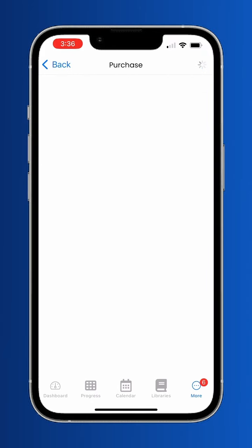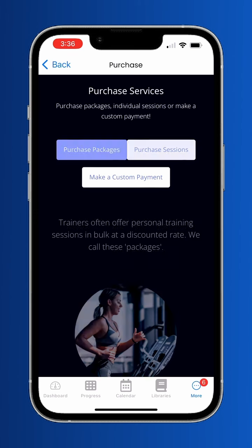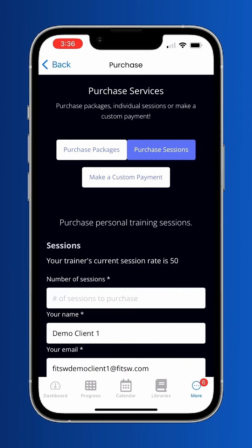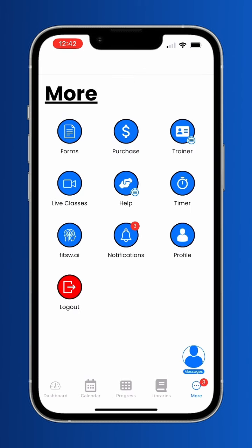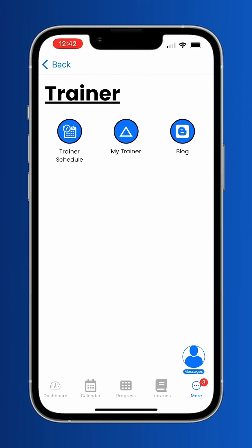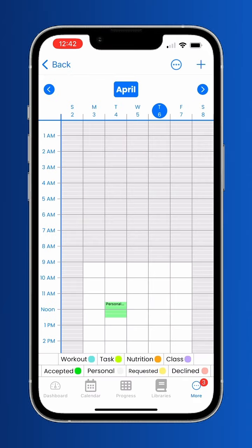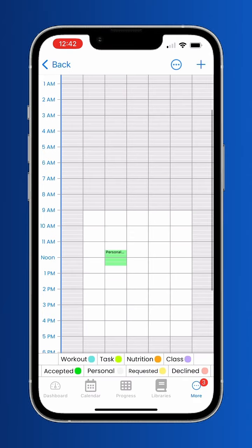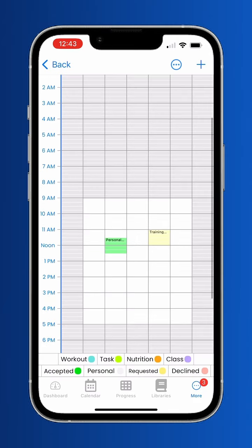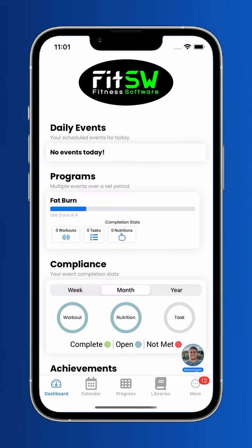In the more tab, if your trainer has enabled it, go to the purchase item to buy personal sessions and fitness packages from your trainer. Within the trainer item is a fully integrated scheduler for your trainer. You can see their availability in your personal sessions, as well as sign up for group classes, or even request a session.